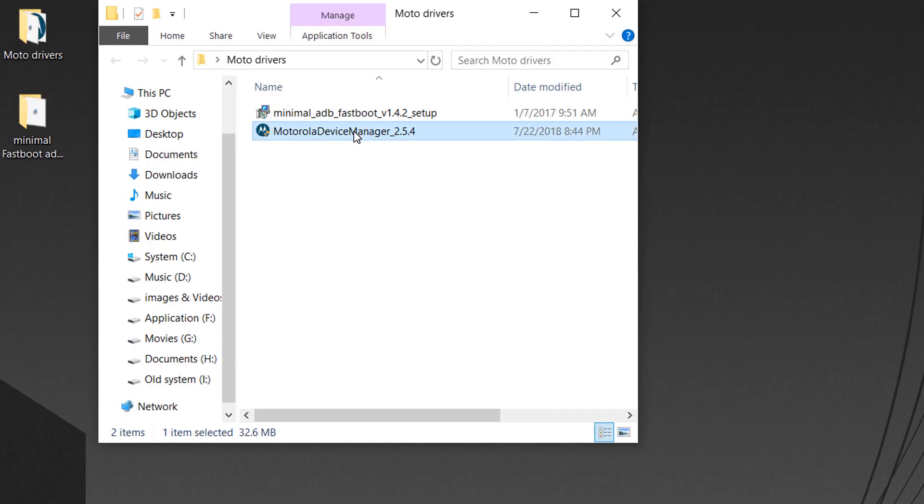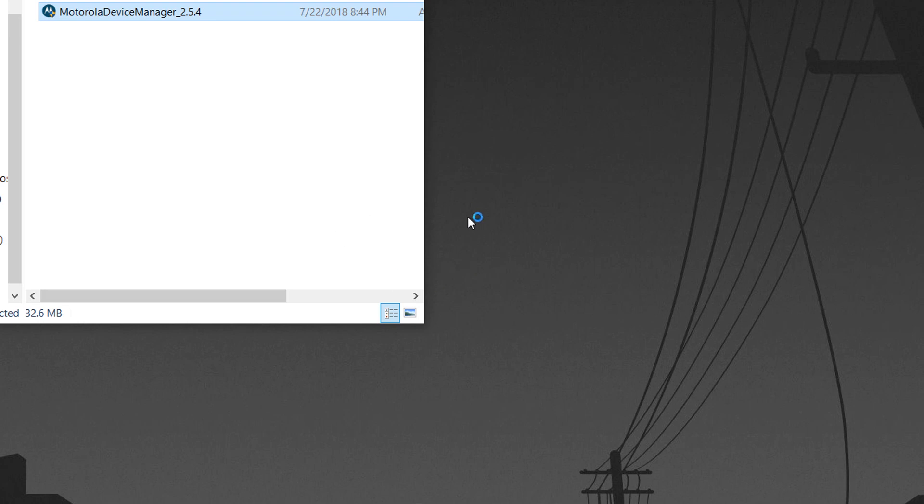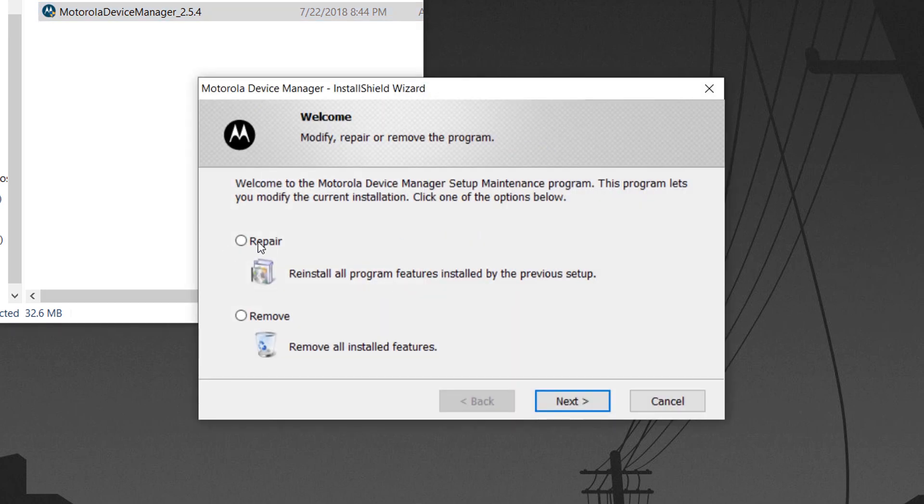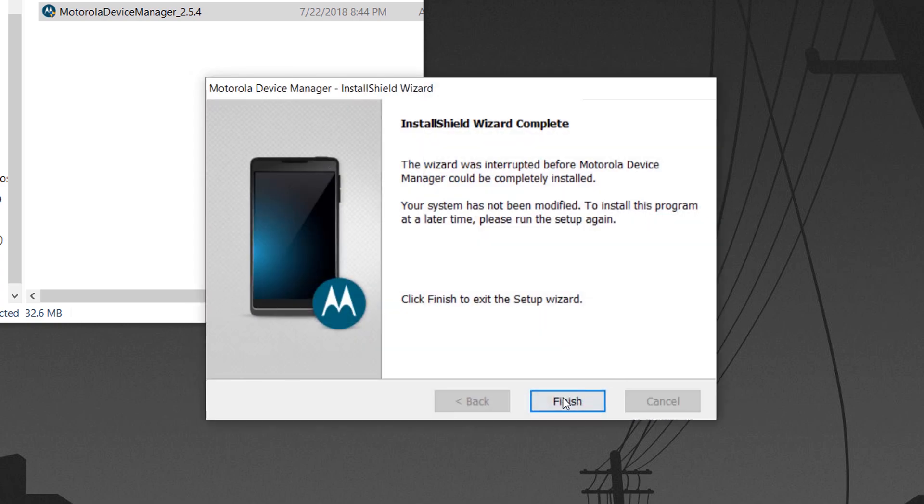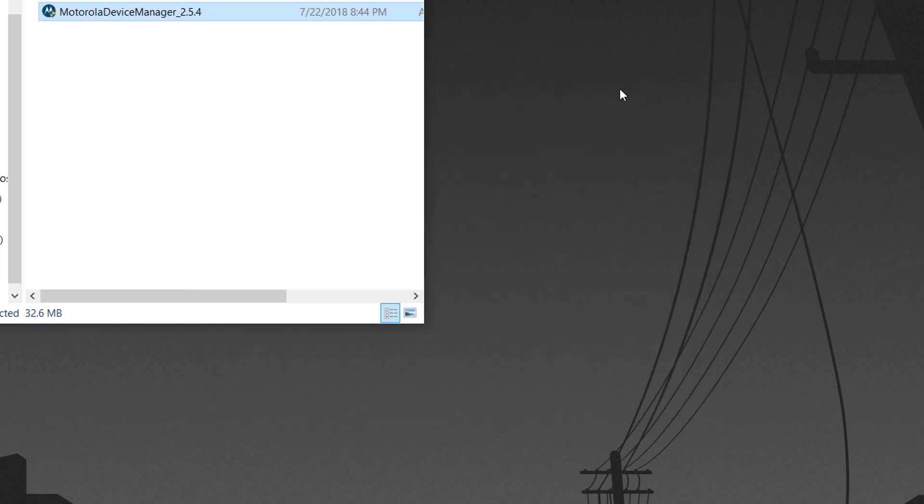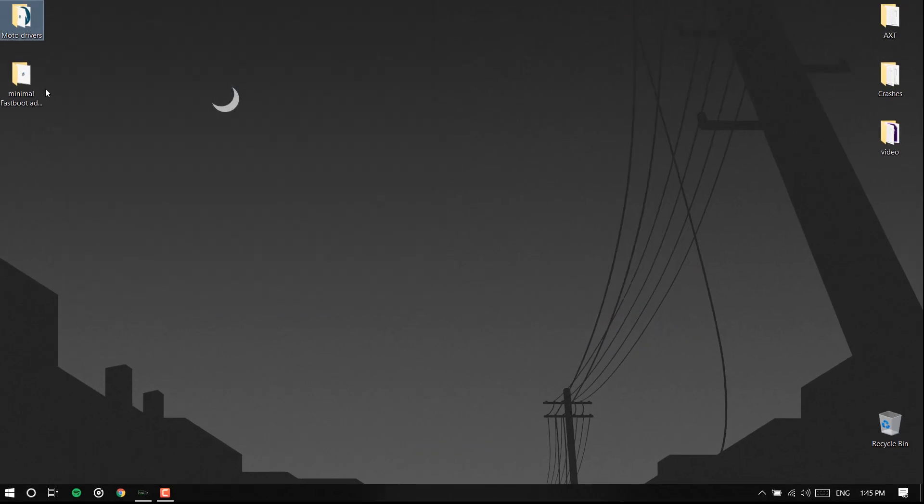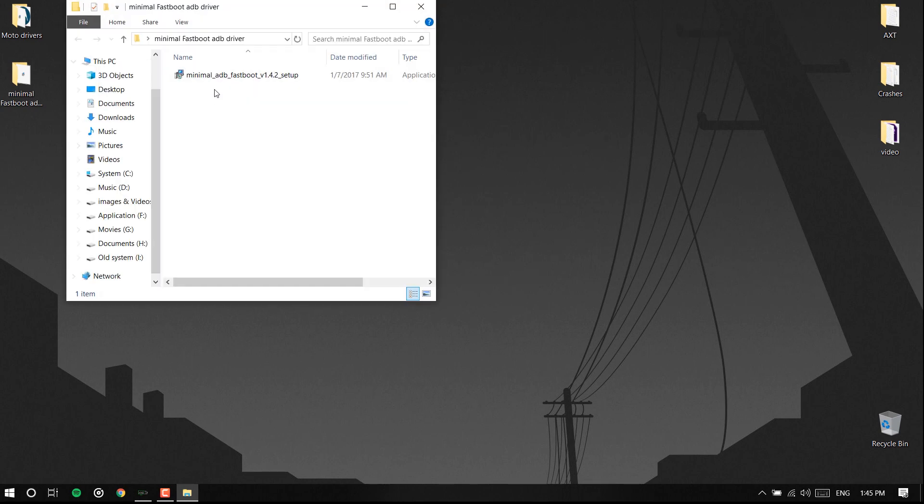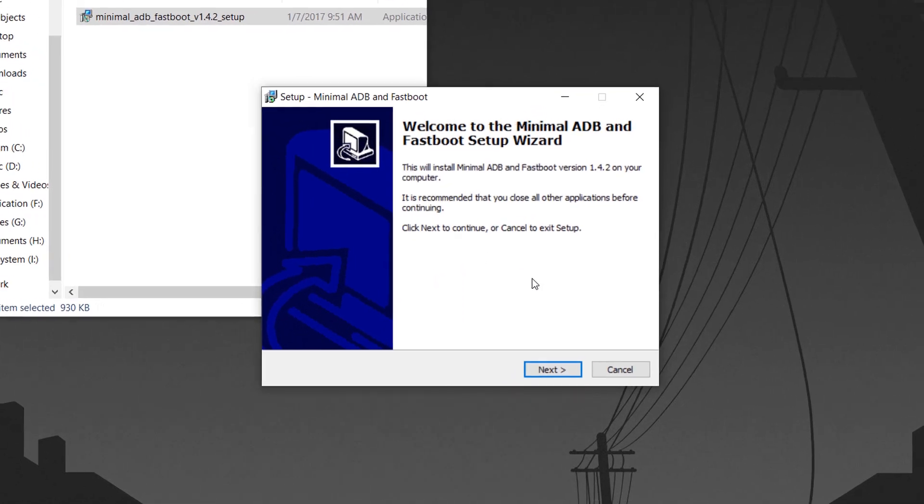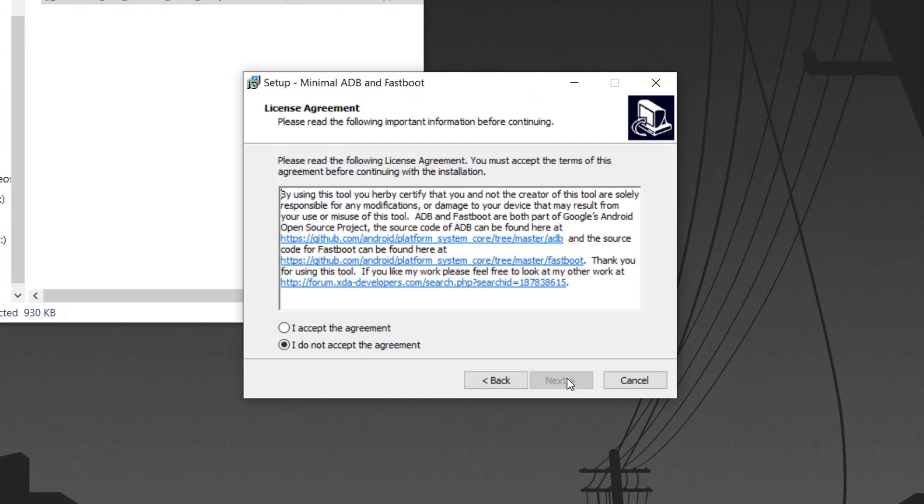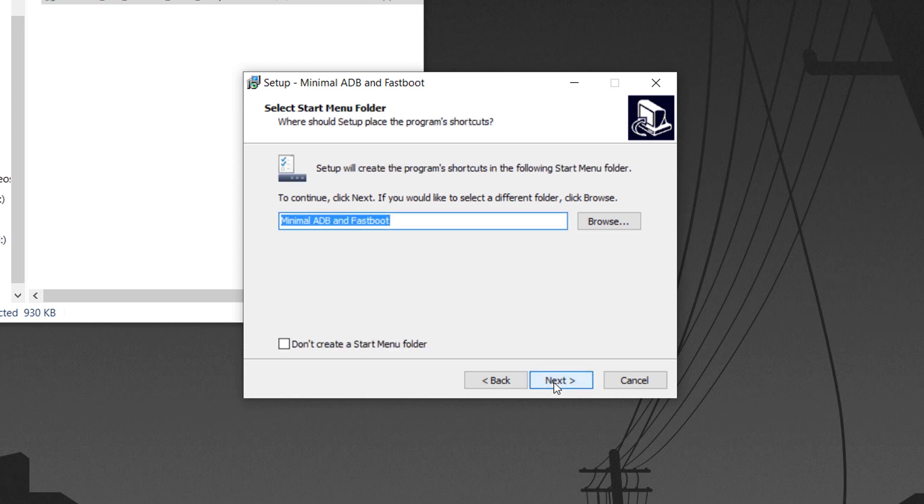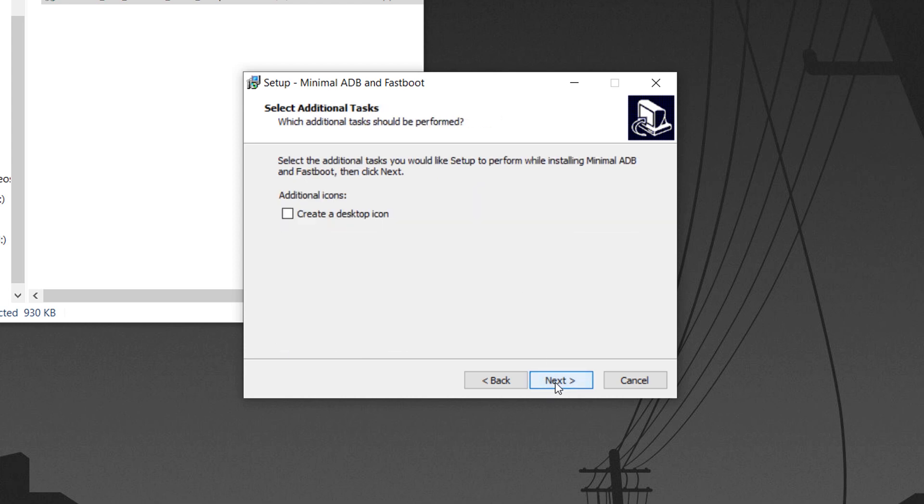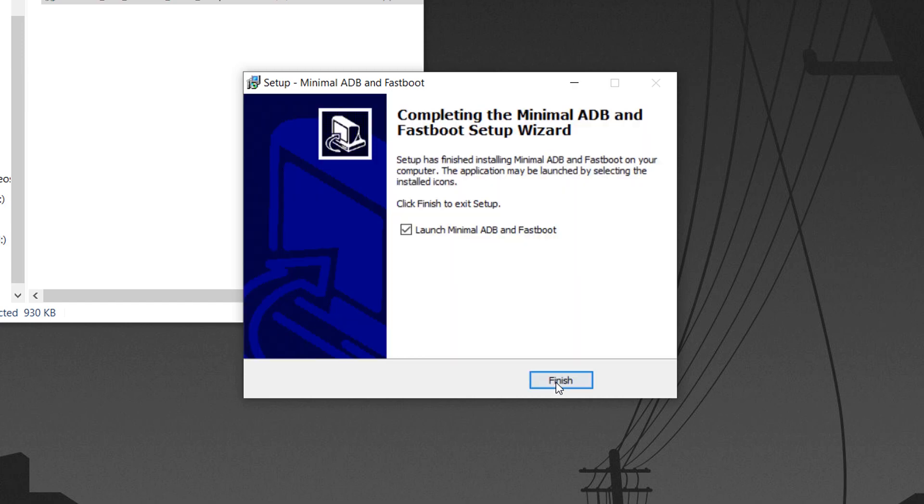Inside this Motorola device 2.5.4 I have already installed the driver so I don't need to install it again, so just let me click finish. So now let's go and install the ADB fastboot drivers. Next, accept the agreement, next, next. Make sure you save it on the desktop by making a folder ADB and hit install.